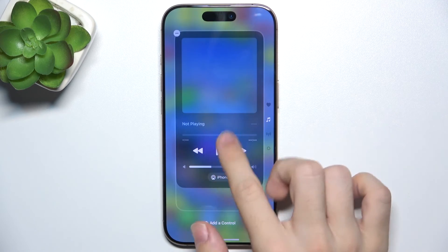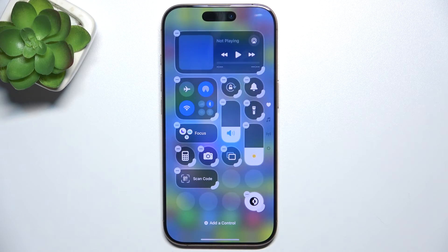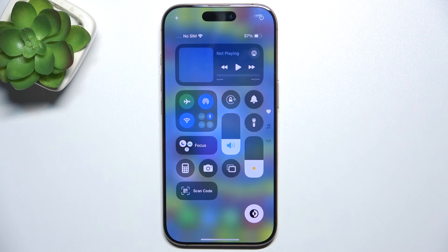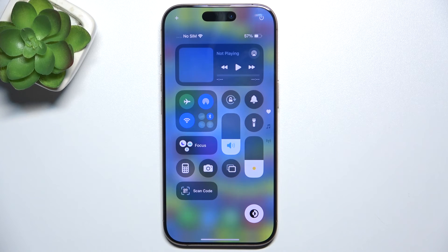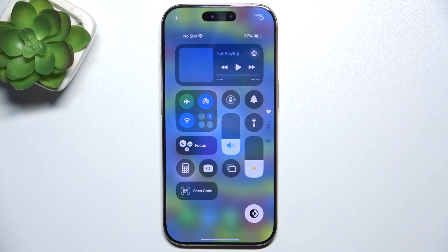And when you're done with all that, just click anywhere on the screen. And this is now my edited control center. That's all for today. Don't forget to like and subscribe. See you next time.